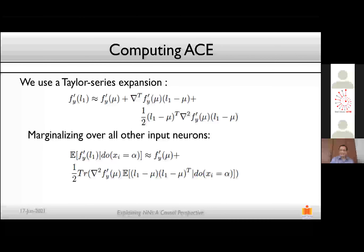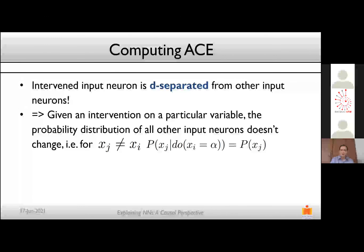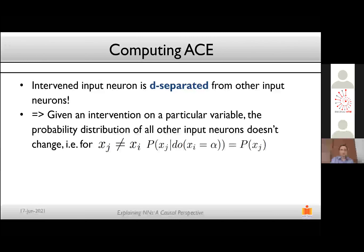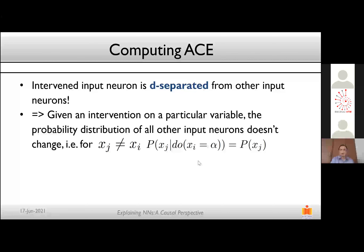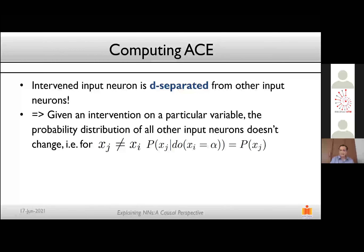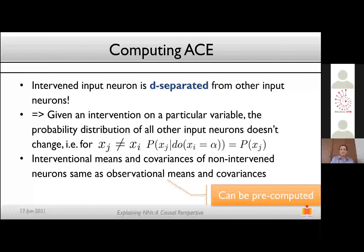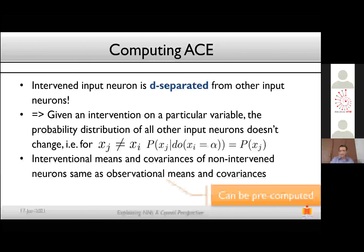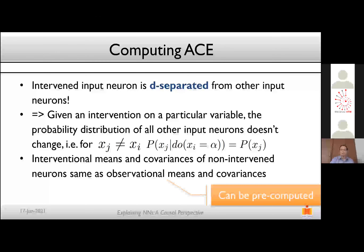We now use the assumption that each input is causally independent of each other, which means each intervened input neuron is d-separated from other input neurons. This means P(Xj | do(Xi = alpha)) = P(Xj), since the observational and interventional distributions remain the same. This tells us that the interventional means and covariances of non-intervened neurons equal the observational means and covariances, which can be pre-computed from your data even before training.